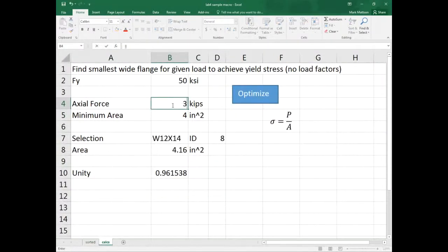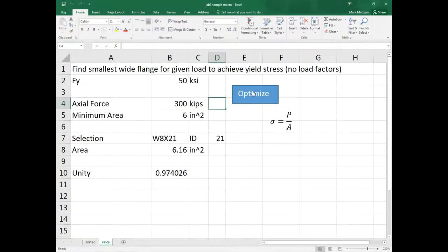Isn't it nicer when we can just plug a number in and click a button and let the spreadsheet do it for us? It looks cooler to your boss. I actually used Visual Basic quite a bit and built a spreadsheet that was probably worth tens of thousands of dollars just in time saved.